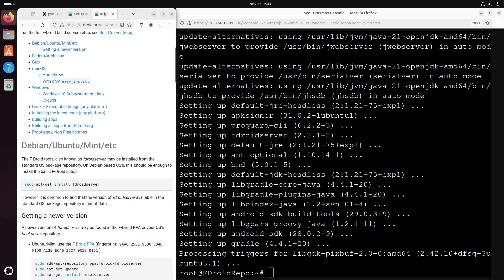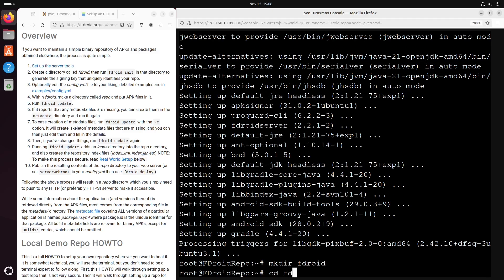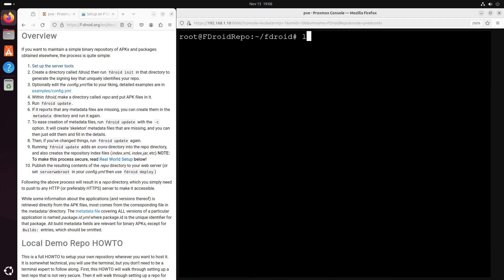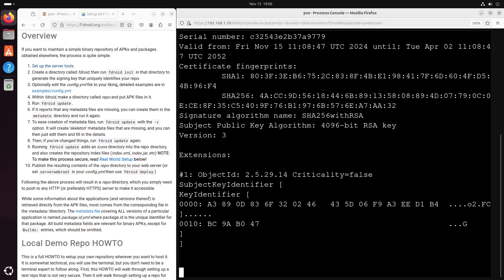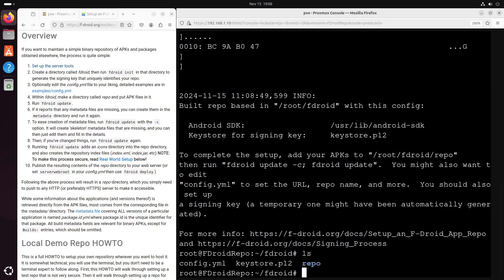Now, let's go back and create a folder called fdroid and run fdroid init.